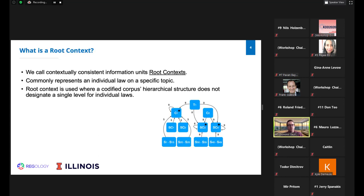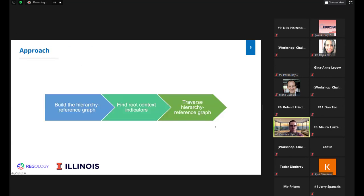The goal is to find contextually consistent information units, which we call root contexts. A root context commonly represents an individual law on a specific topic, used where a codified corpus's hierarchical structure does not designate a single level for individual laws. The hierarchical structure of a corpus has title, chapter, subchapter, and section levels. Our three-step approach involves building the hierarchy reference graph, finding root context indicators, and traversing the hierarchy reference graph to find root contexts. Root contexts can occur on different levels.